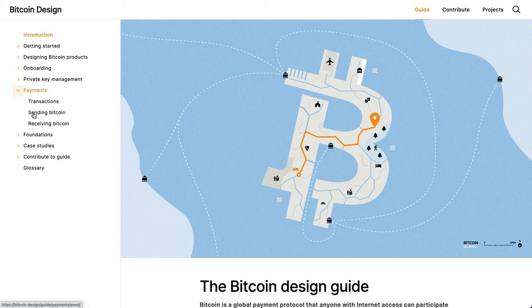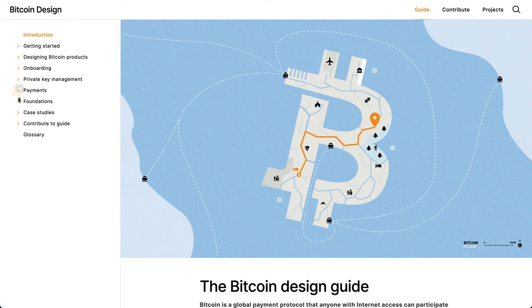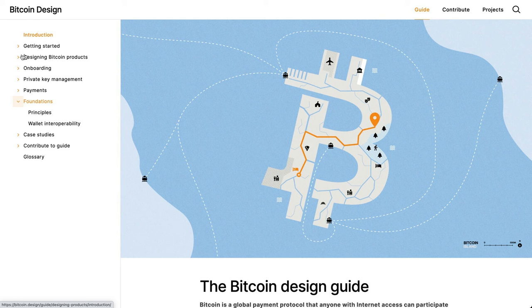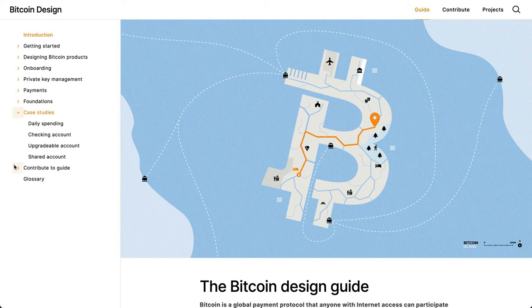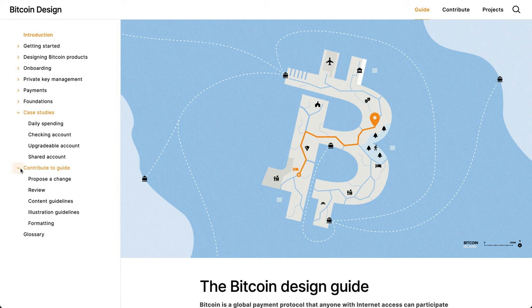Then payments — we'll have one more page coming maybe this week around transaction privacy. But you have an overview of what transactions are, and then the user experience of sending and receiving Bitcoin. Foundations might move — it might go into Designing Bitcoin Products; there's a discussion happening around that right now. And then we have case studies and how to contribute to the guide, which are fairly unchanged right now.